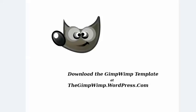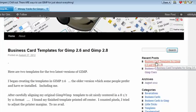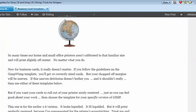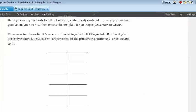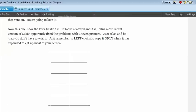So we go to the GimpWimp WordPress.com and we'll pick up the template. Go down to the right-hand side at the bottom and click on the business card templates. That will pull up this blog. Just scroll down until you come to the templates. The first one is for the 2.6 version, and the second one is for the 2.8 version. So be sure of which one you're downloading and which version of GIMP you have installed on your computer.